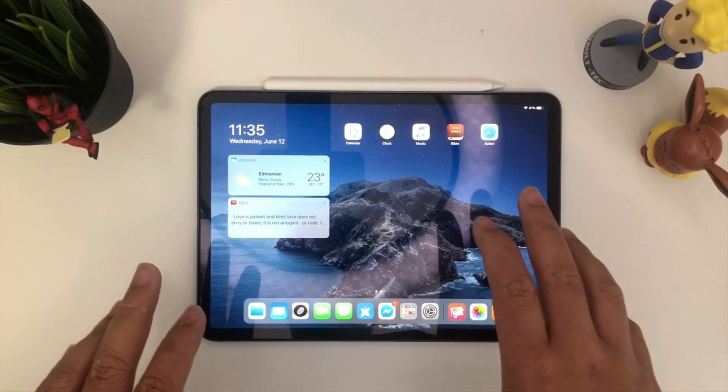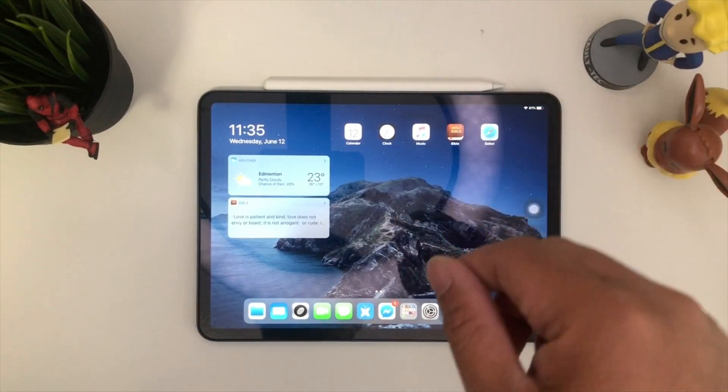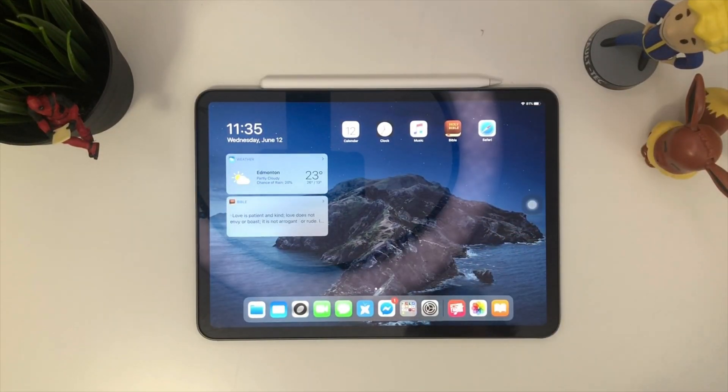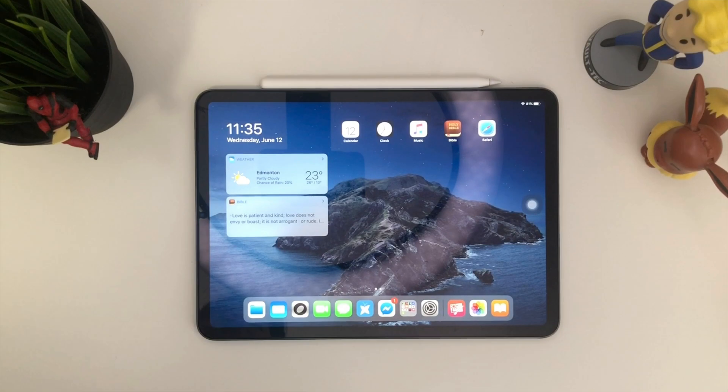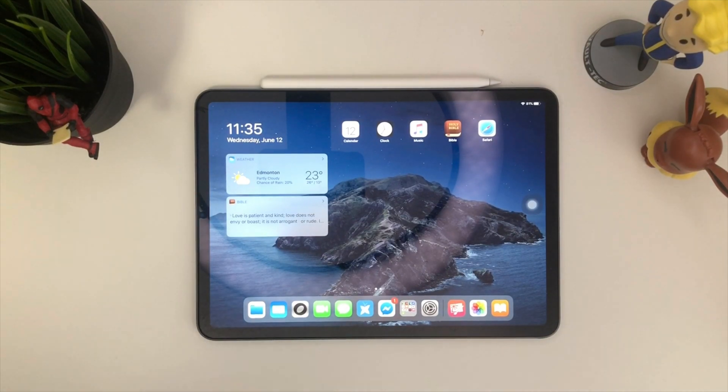If you don't know how to do that, I'm gonna link that down below. Today I'm gonna show you how to use mouse on your iPad Pro with iOS 13.